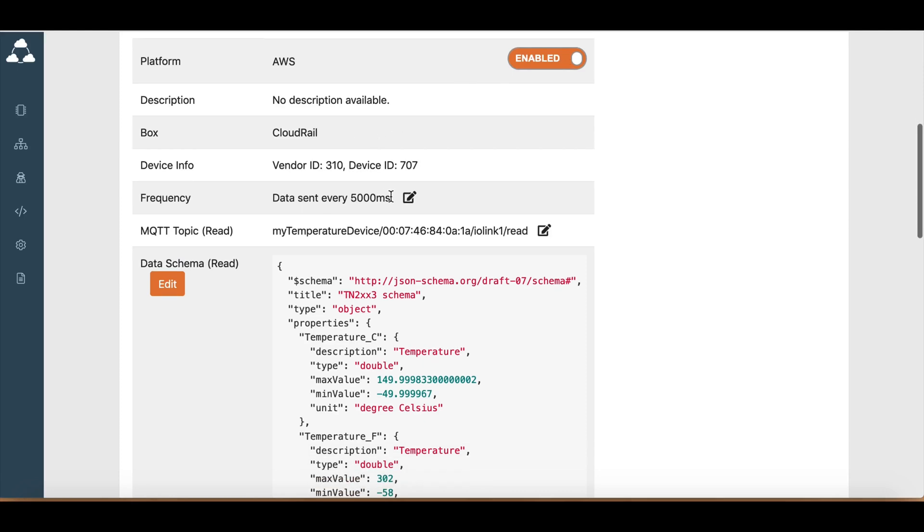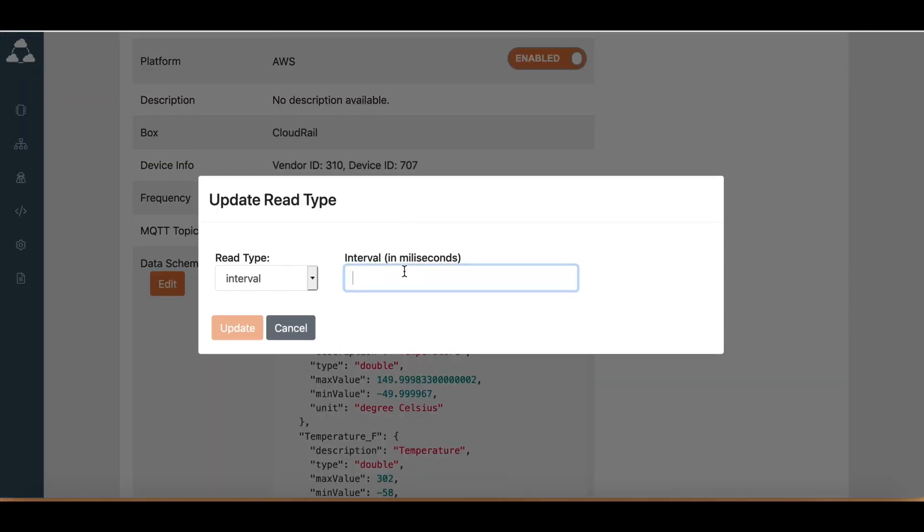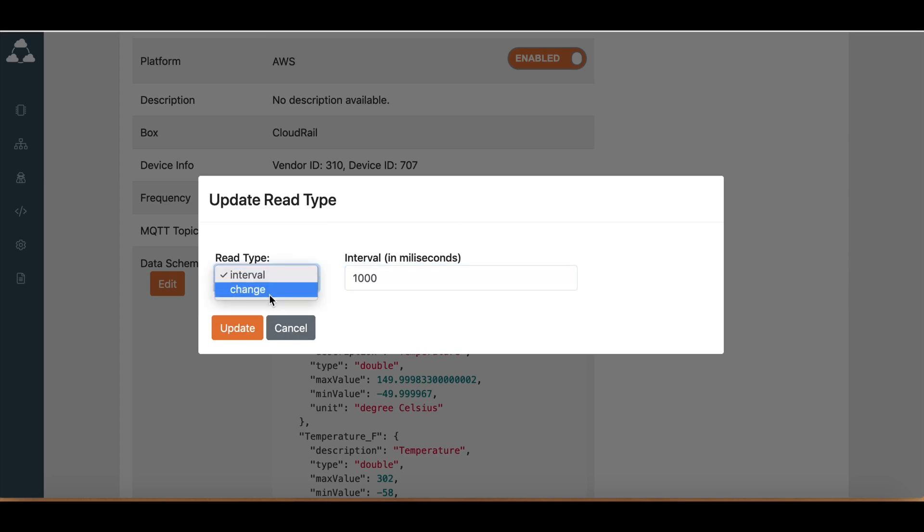The other thing is you can change the frequency. So this is five seconds. You can change it to one second, or you can even do on change if you want. I'll just update that.